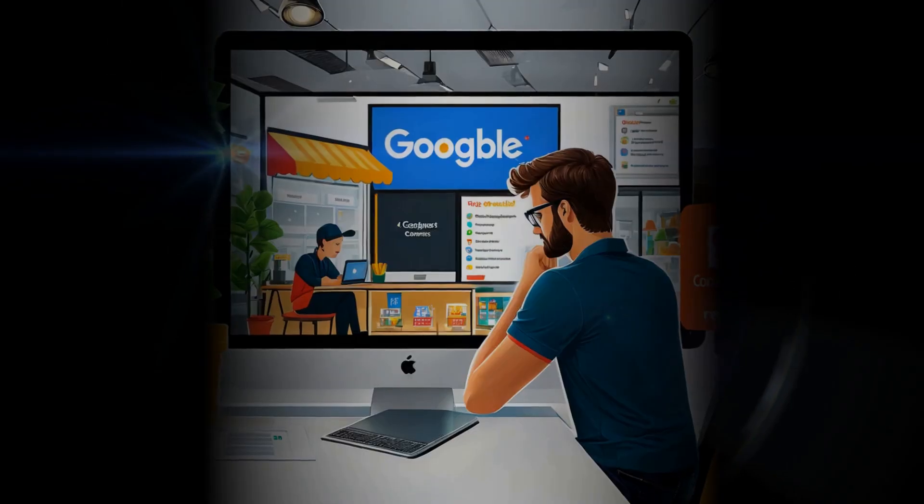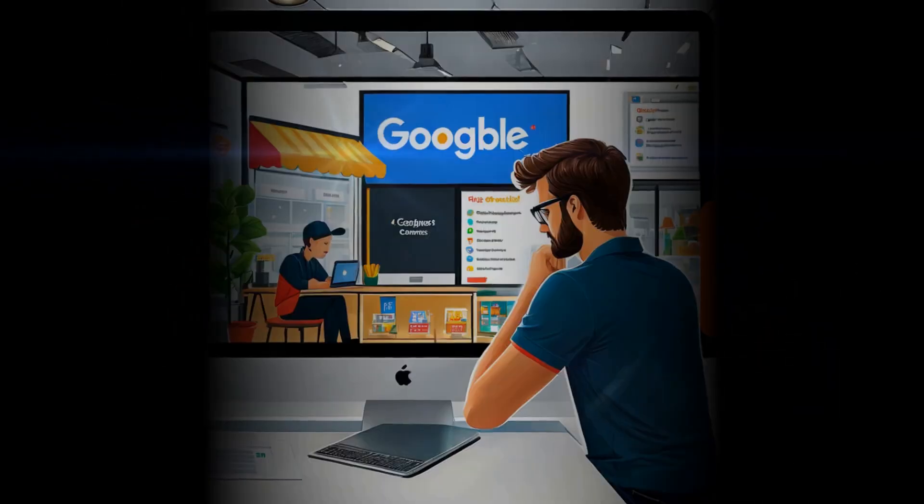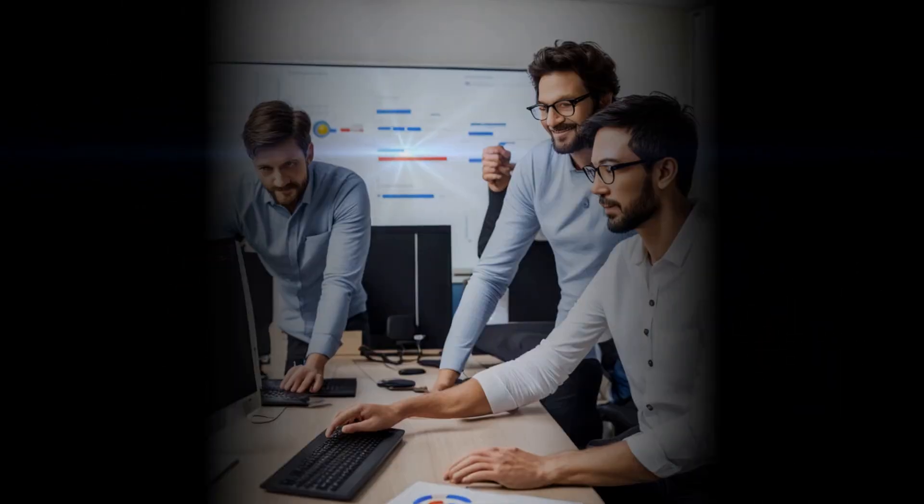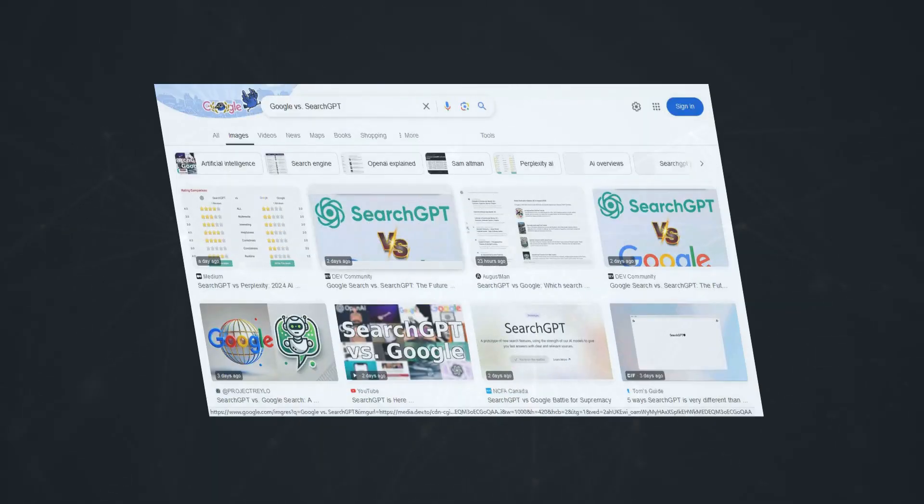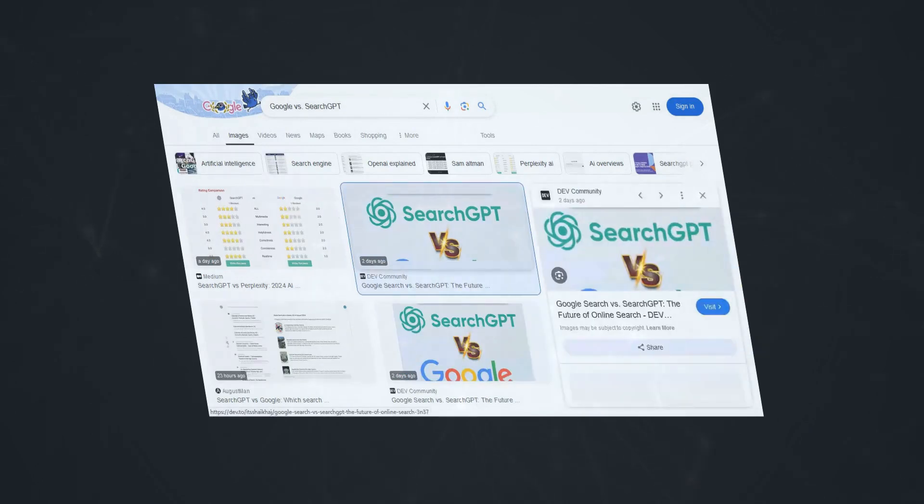Well, for one, disrupting Google's dominance could be incredibly lucrative. If SearchGPT takes off and manages to peel away even a tiny fraction of Google's user base, that's still a massive number of users.